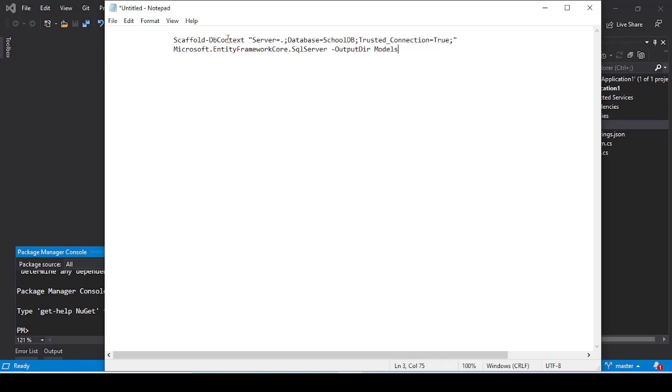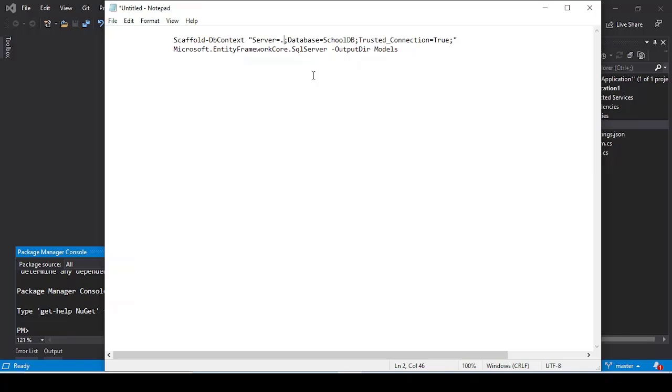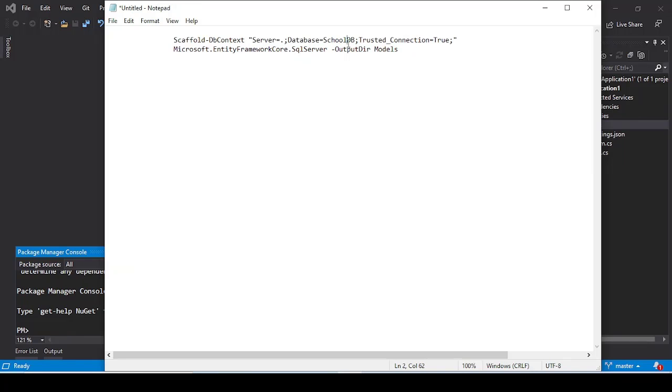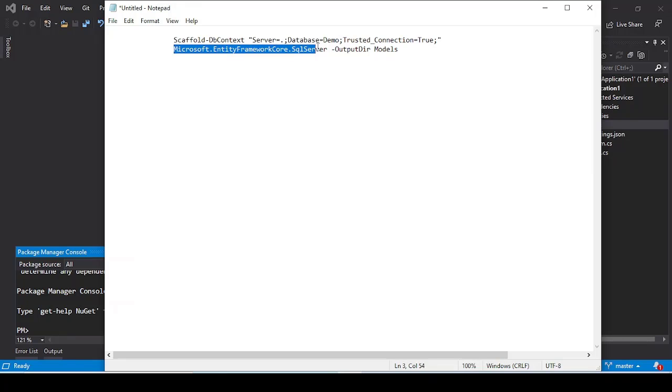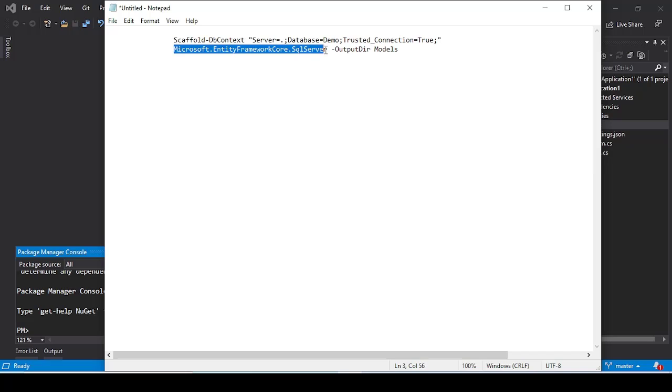This will be the command. Here the first is Scaffold-DbContext which will create a context in our application. After that, the server—here I am using the dot because I am using the local database of my system. If you are using some remote database, you can provide details of your server. And the database here, my database name will be demo, and then trusted connection equal to true. After that, we have Microsoft.EntityFrameworkCore.SqlServer because we are connecting the Entity Framework Core with the SQL Server.